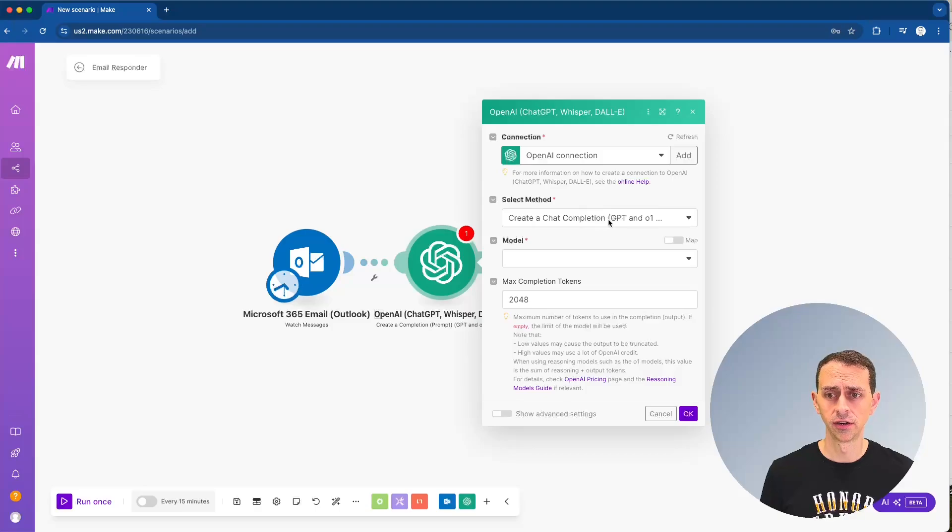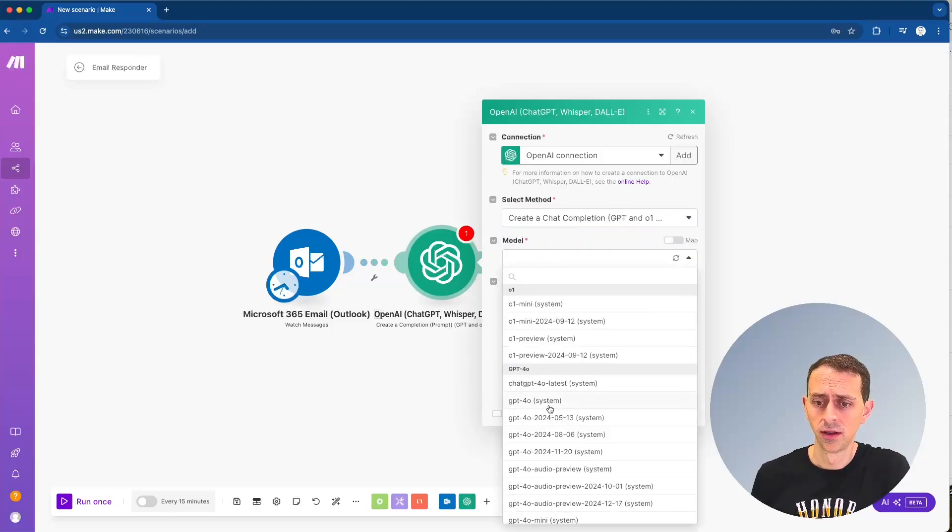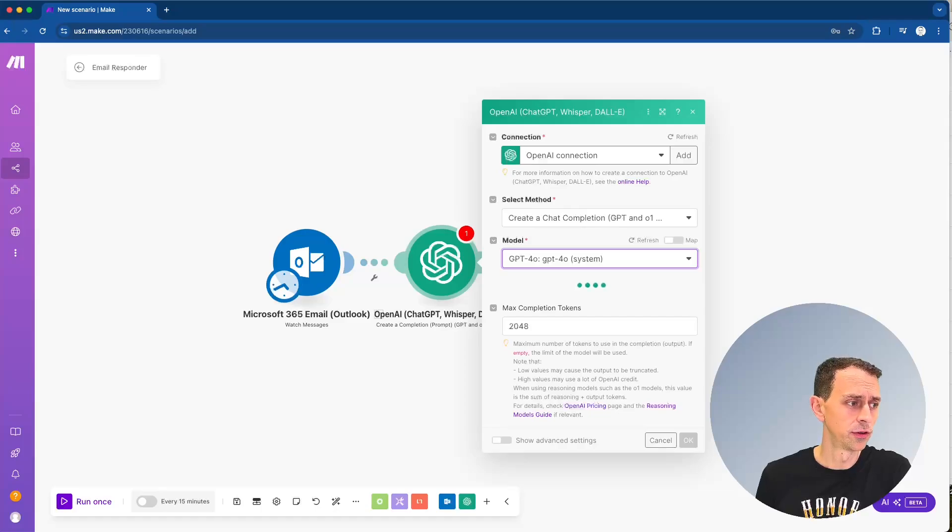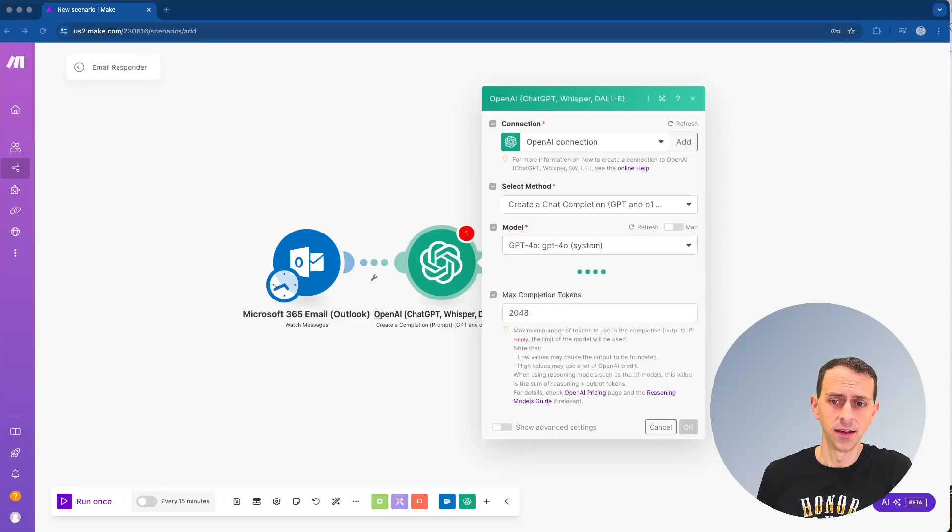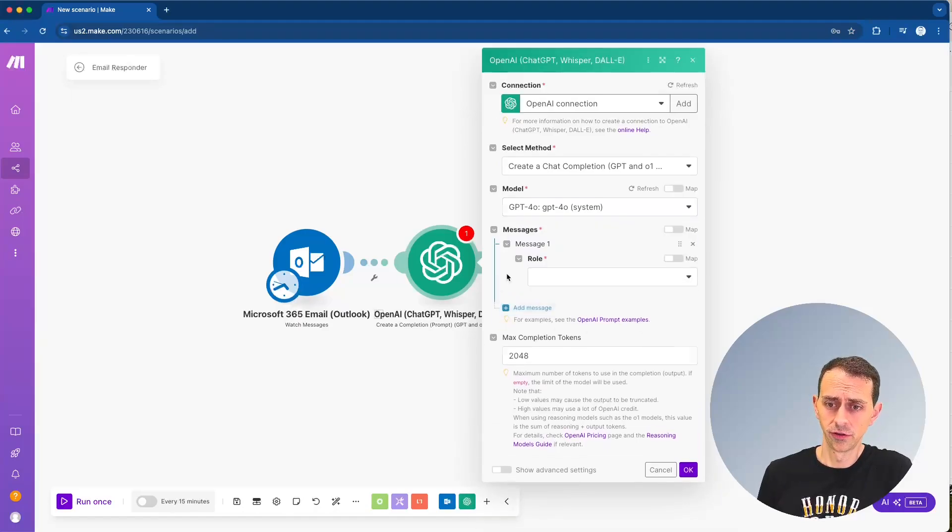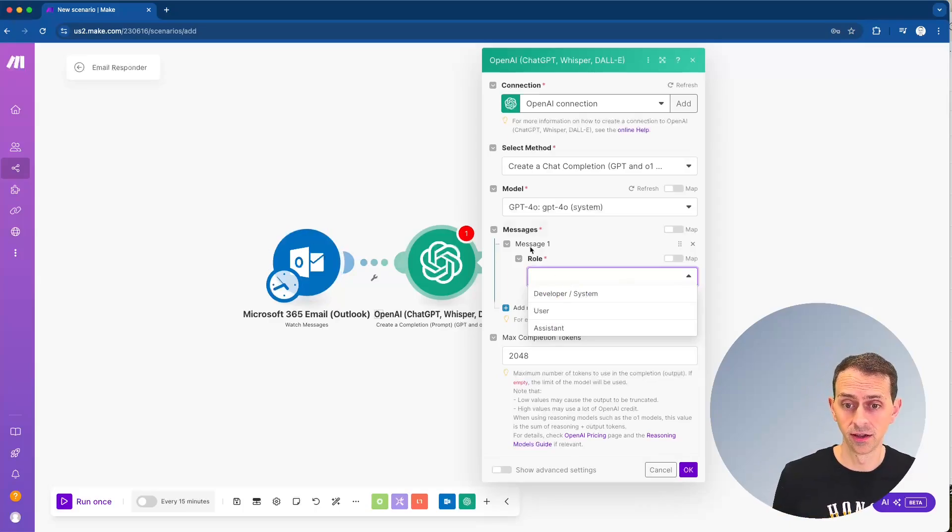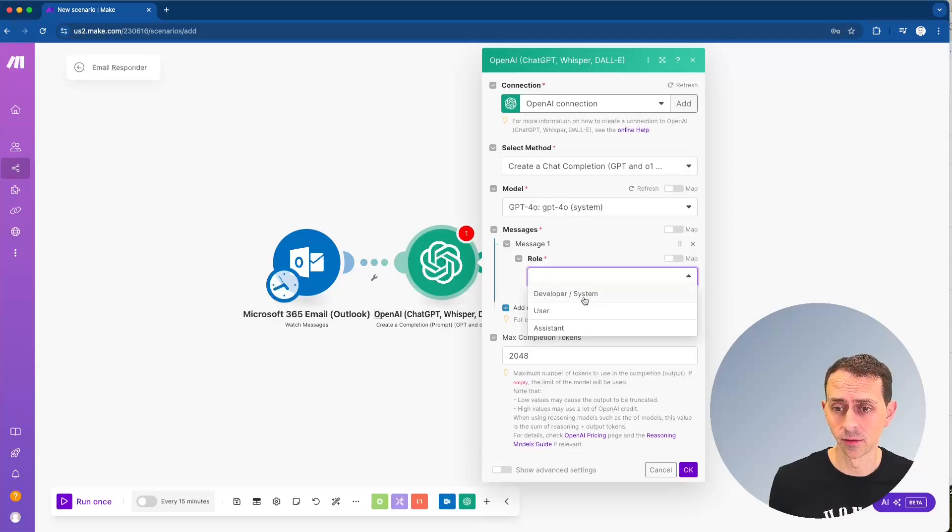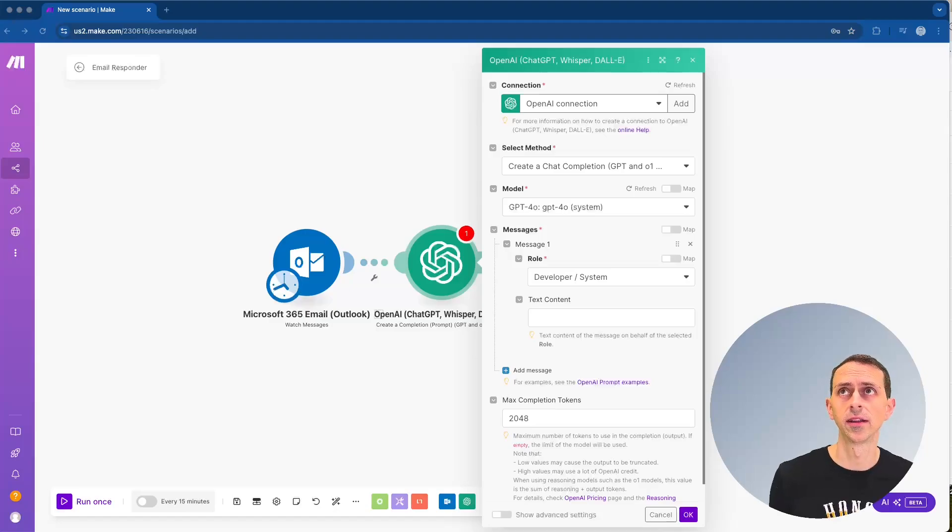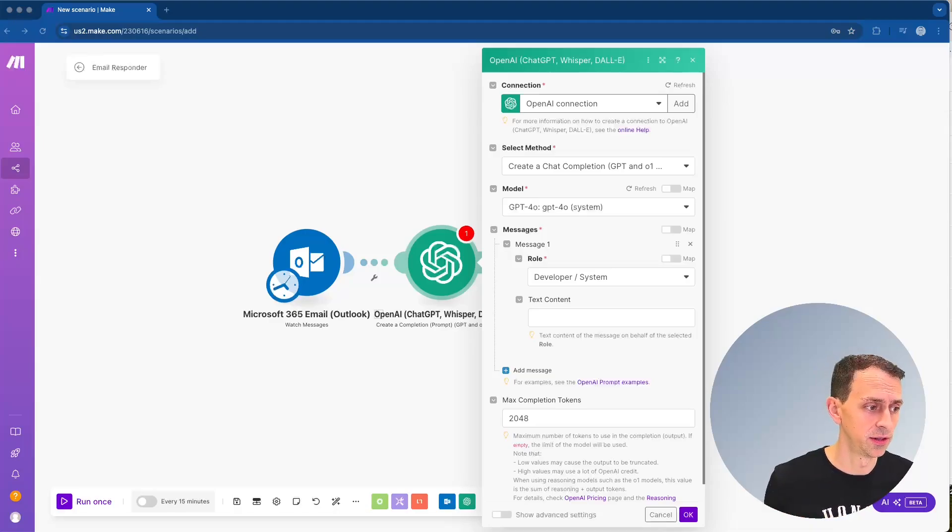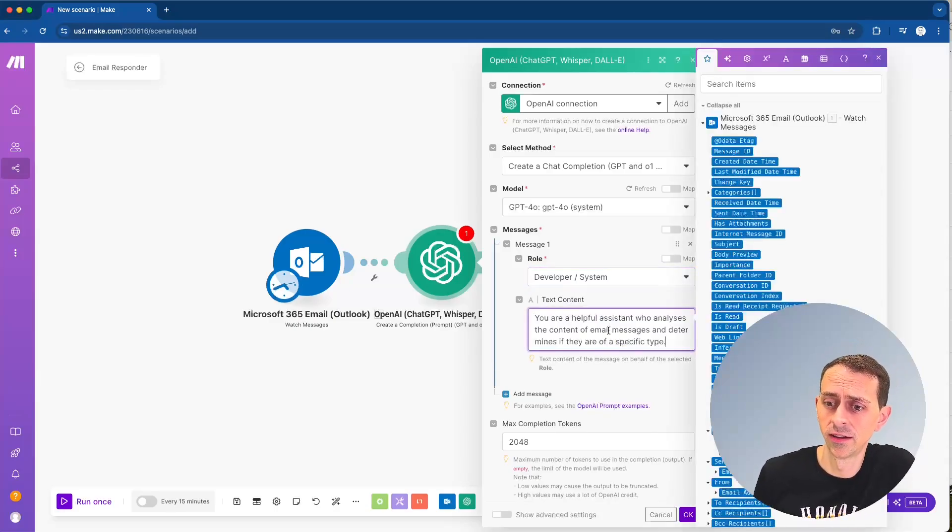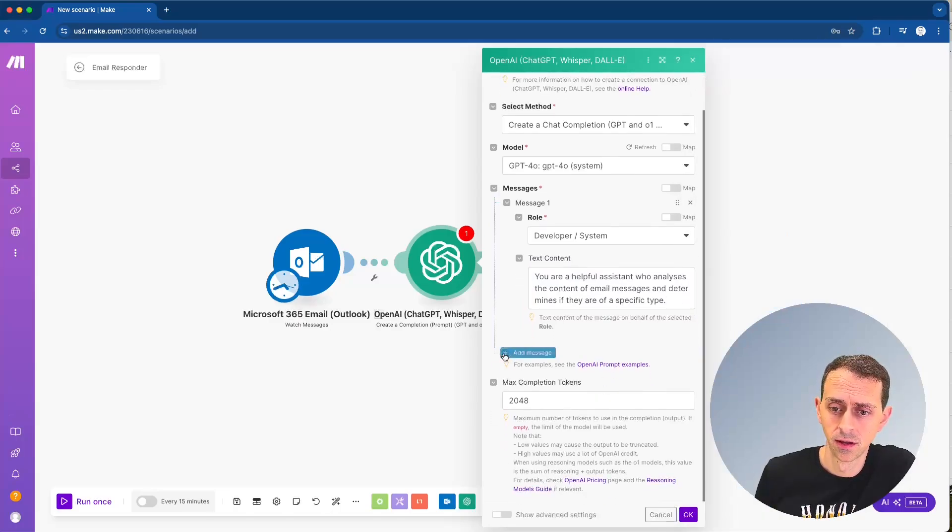So you're going to do a chat completion. We're going to use a model and we'll just use GPT-4 in this case, and it's going to load that model for us. And now we're going to choose messages. So the first message that we want, and this is almost always the case when you're working with an AI assistant like this is we're going to do a system message. And this sets the context. You can think about it, it's helping the AI know what vocabulary and what phrases that it should be using. So in this case, we'll say, we're going to copy and paste it. You're a helpful assistant who analyzes the content of email addresses and determines if there's a specific type.